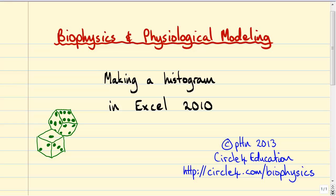Now if you've taken a course in probability or statistics, you might be able to predict what that histogram will look like. But otherwise we'll just get Excel to do the computer simulation for us, and we'll discover what that histogram actually does look like.